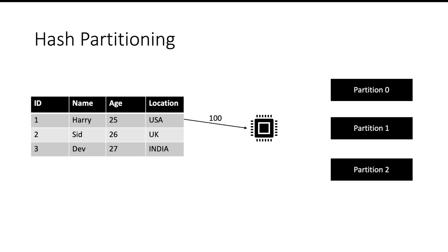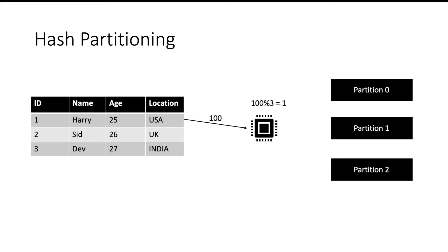Suppose the hash code of the first record is 100 and our hash function has a very simple logic that it will divide the hash code by number of partitions and whatever is the remainder it will send it to the respective partition. So if our hash code is 100 and I divide it by number of partitions which is 3 then the remainder will be 1. So the first record will go to partition 1.